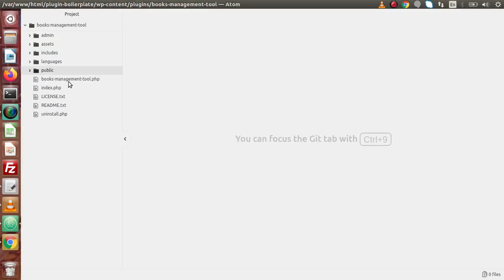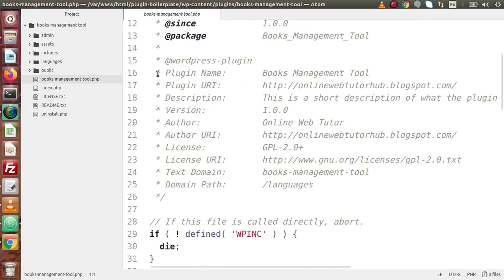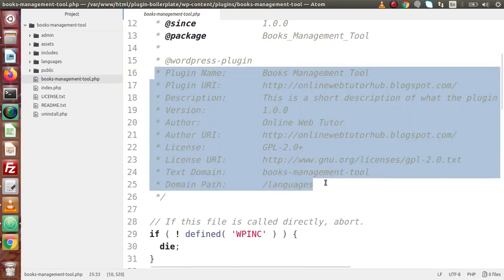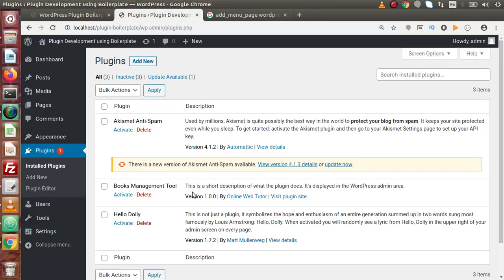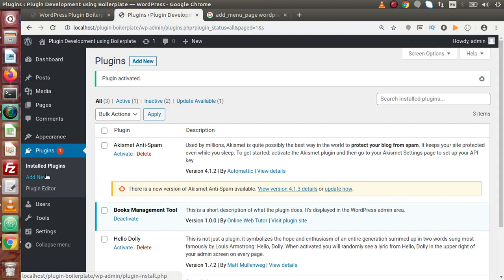Back to the editor, let's open the main plugin file and look at the information in the comment section — these are the same details shown in the plugin description. If we click Activate, the plugin is successfully activated. But right now there is no operation happening — no menu created, no submenu, no dynamic pages, no dynamic tables — because we have not performed any operation inside the Books Management Tool plugin yet.